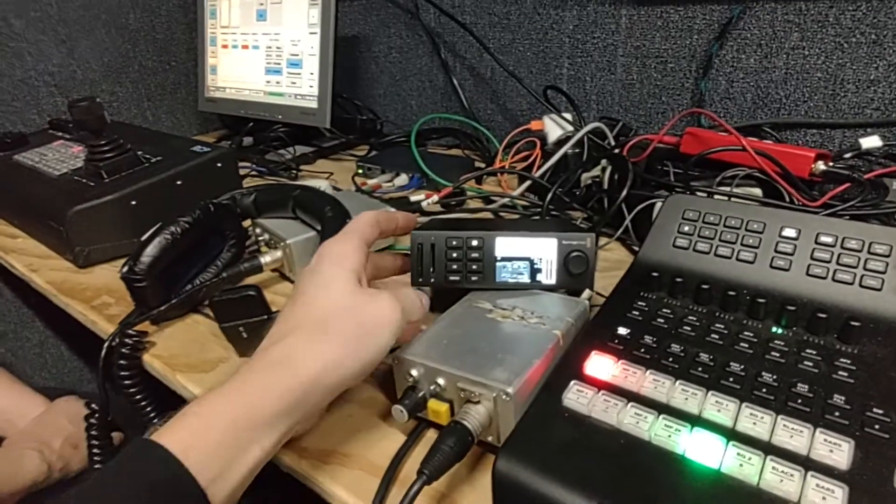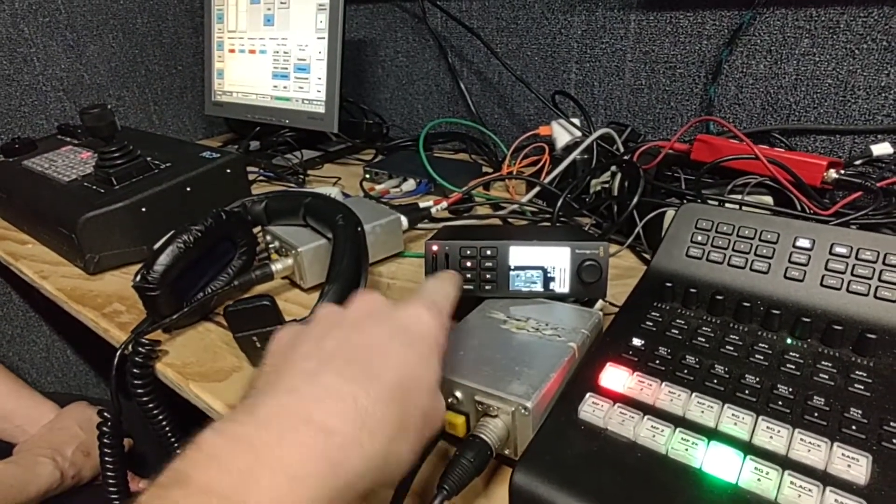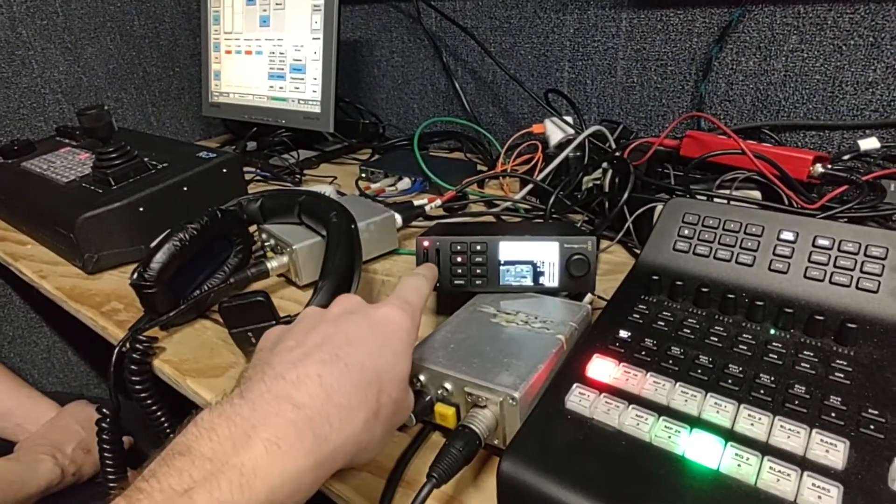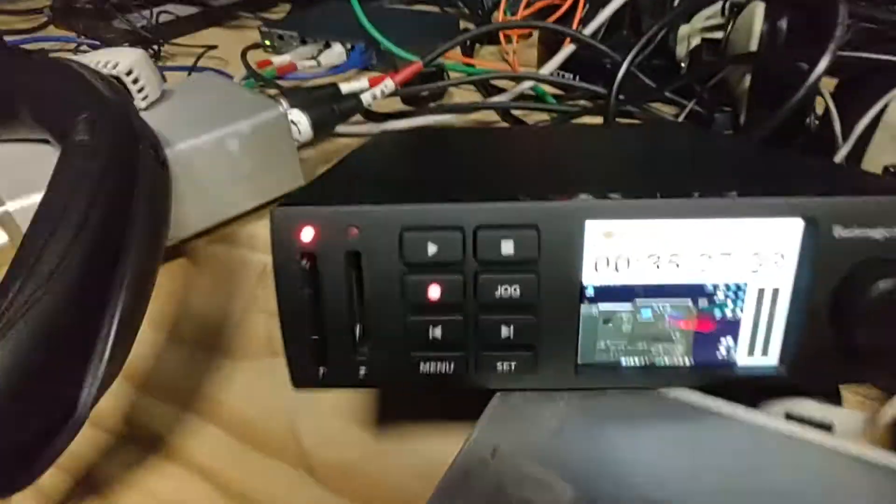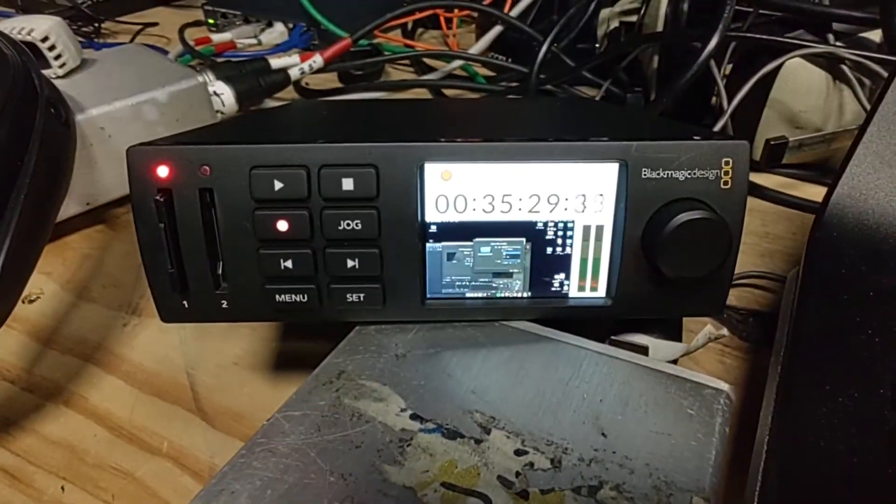So the problem that we're having is if we hit record, it's recording, it's got a good SD card in it. We're rolling.